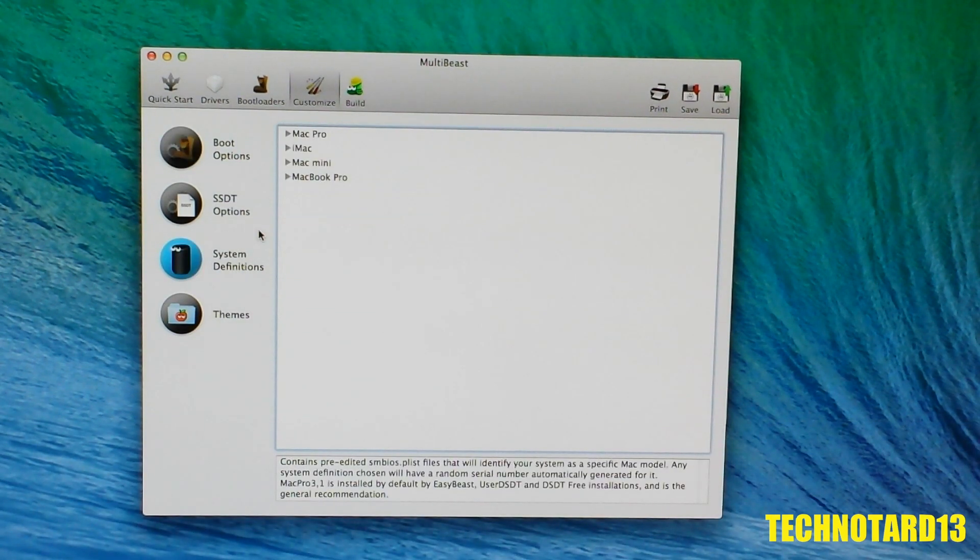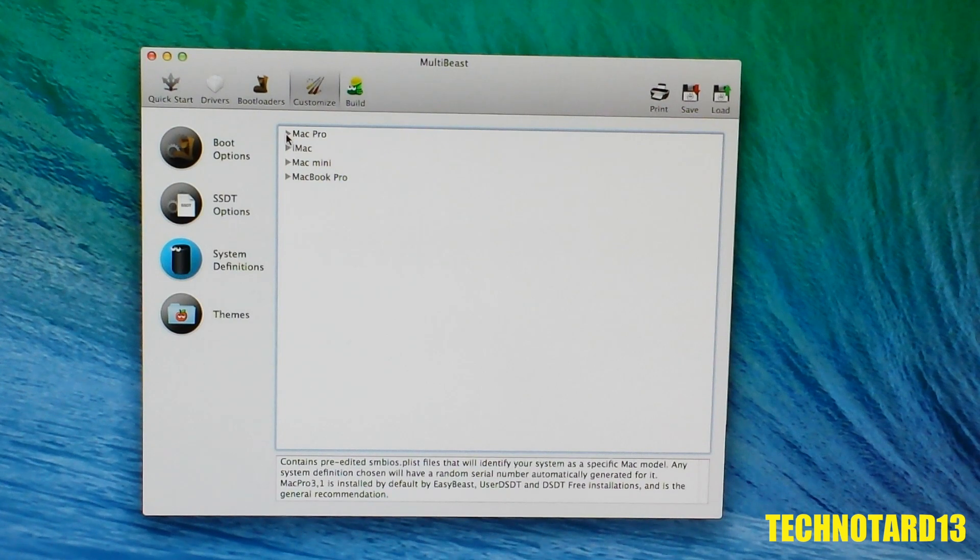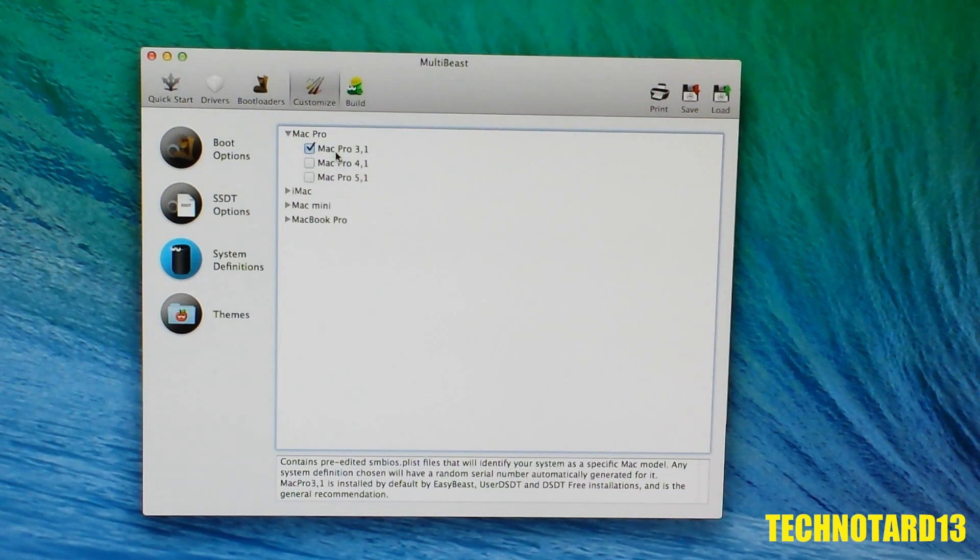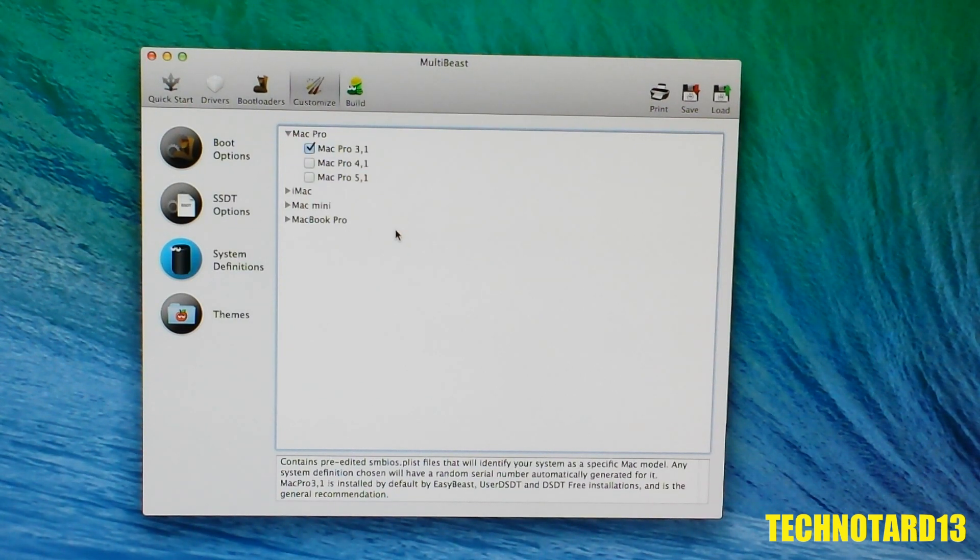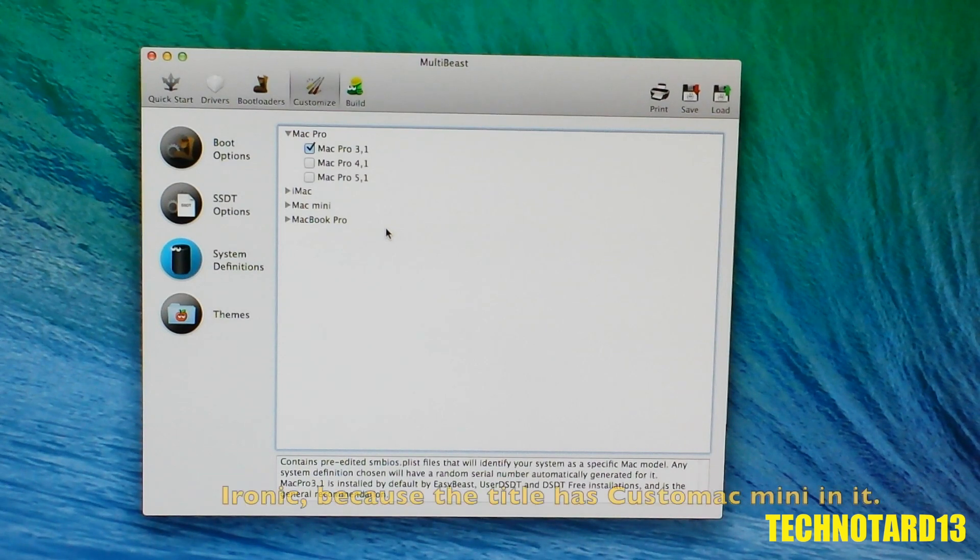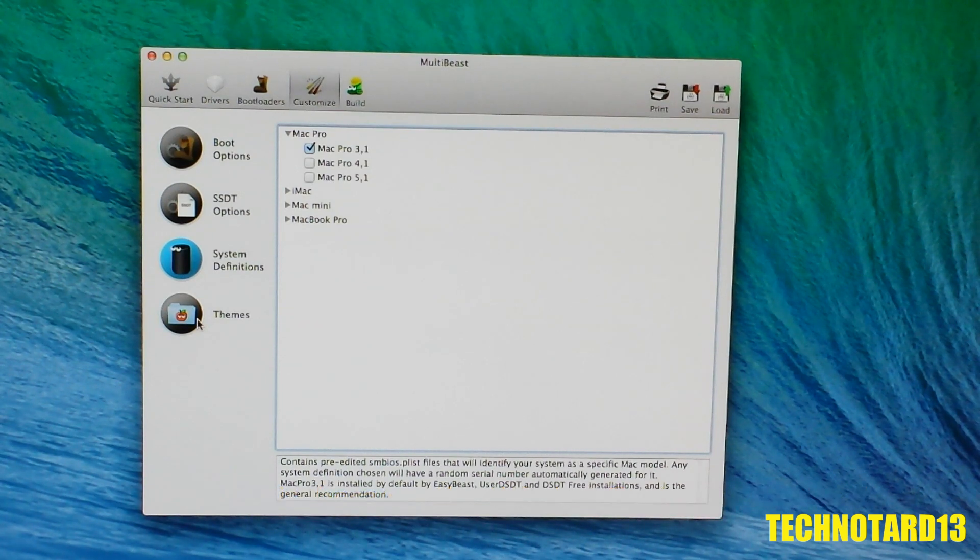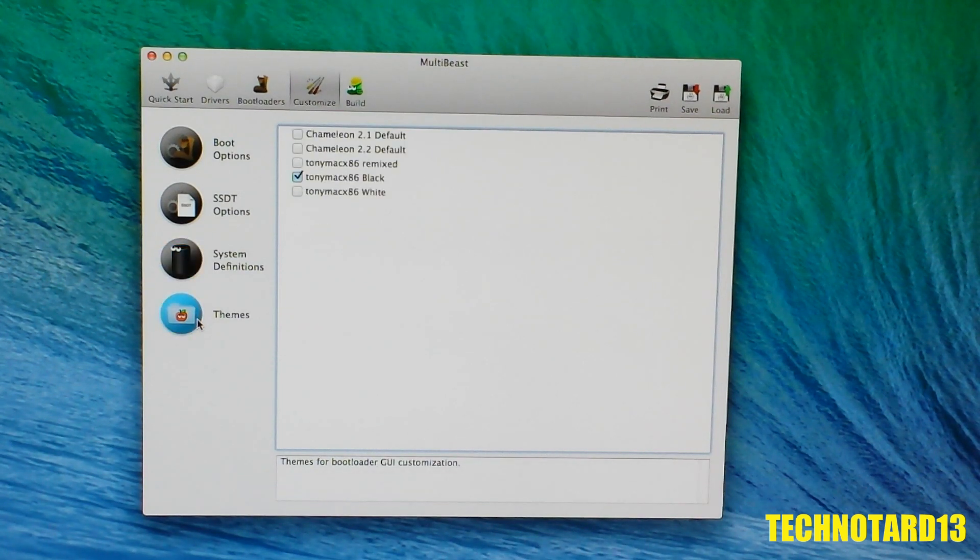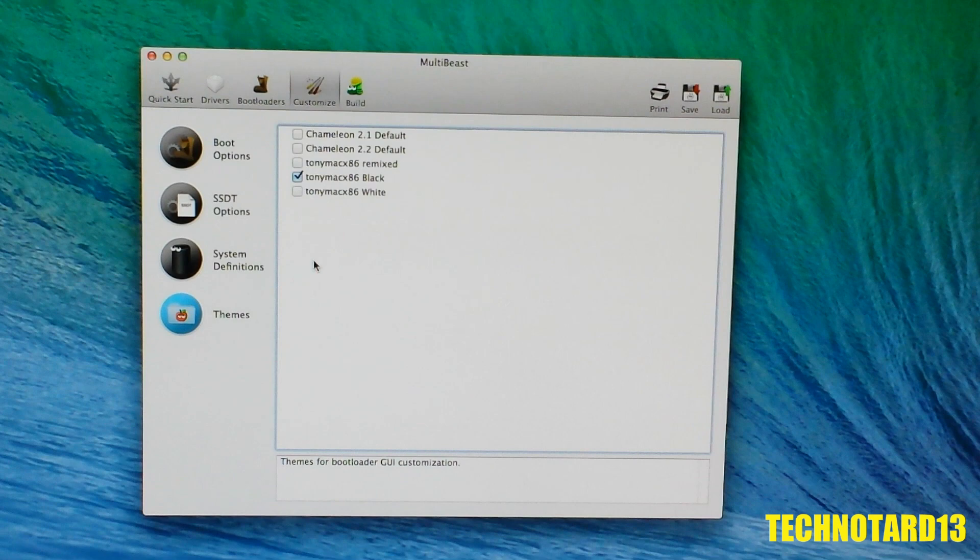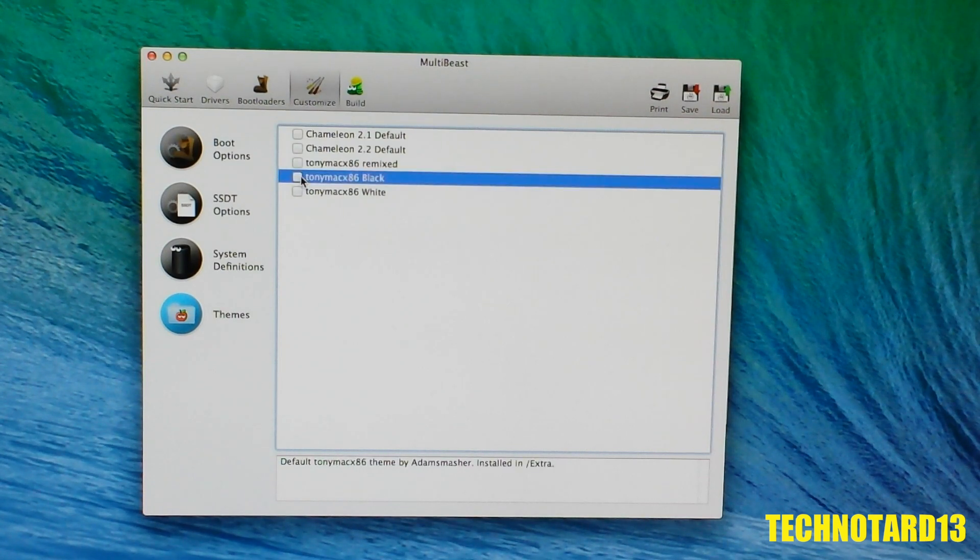For system definitions, this is totally optional to anyone, but for me, I chose the older Mac Pro model because I feel this PC is too big to be considered a mini. Lastly for theme options, I chose the black TonyMac theme for my main partition, but it's up to the user what they want.